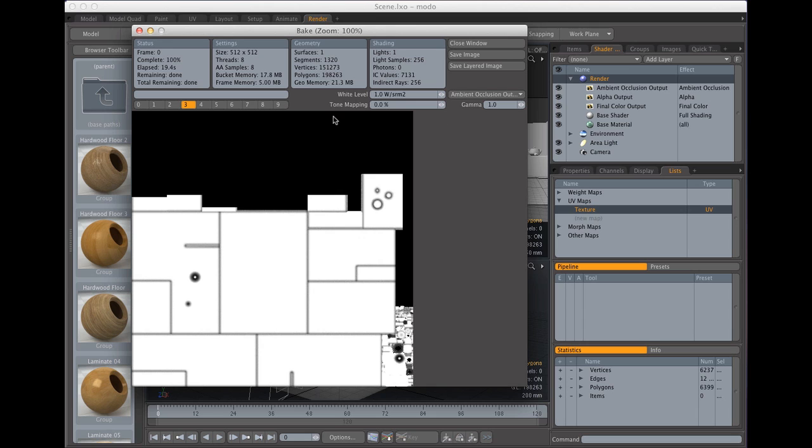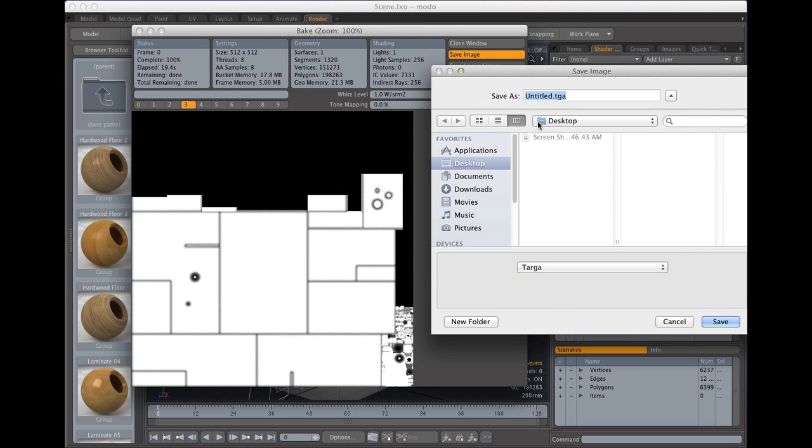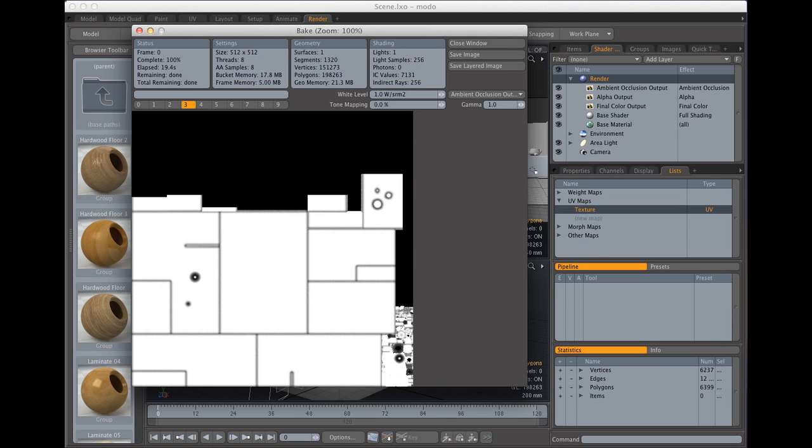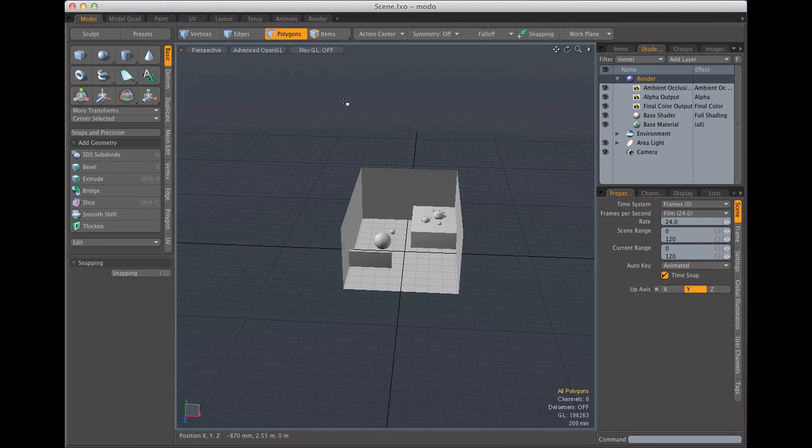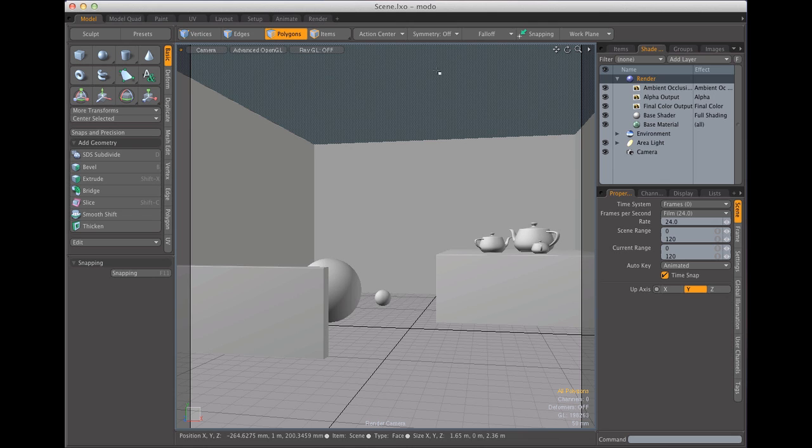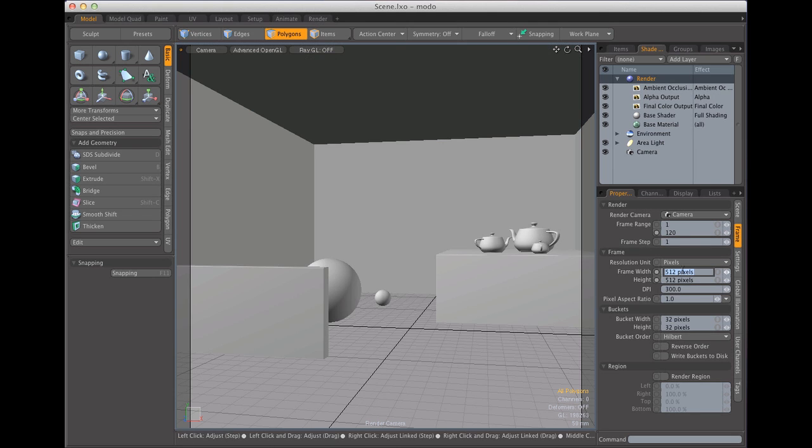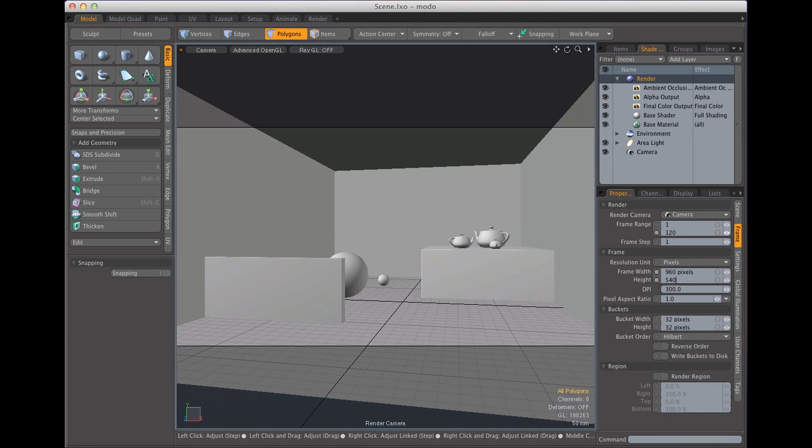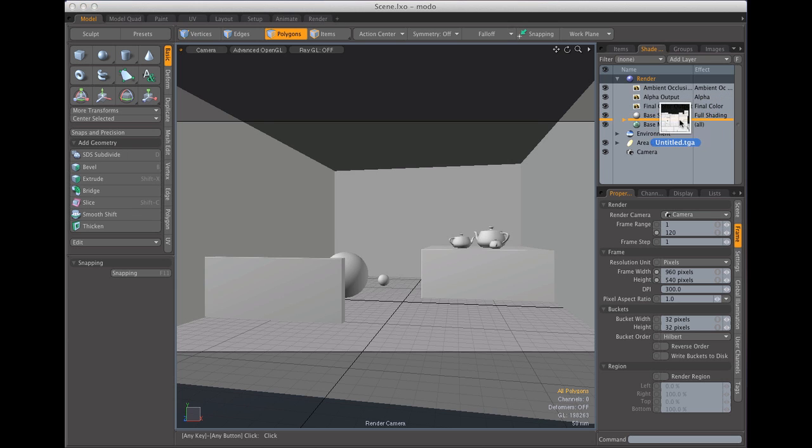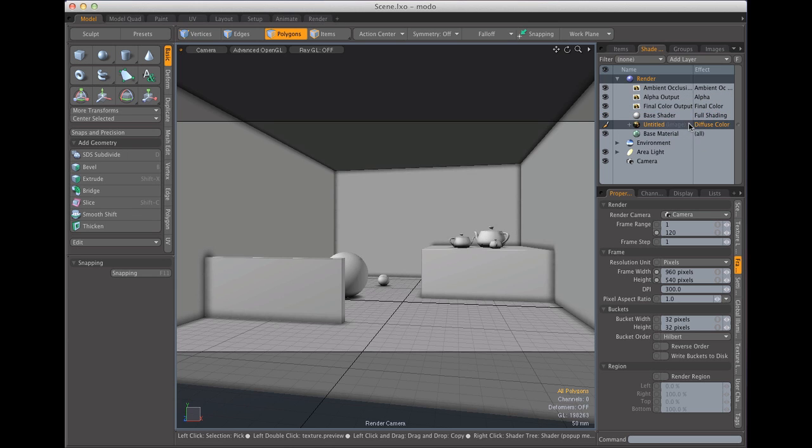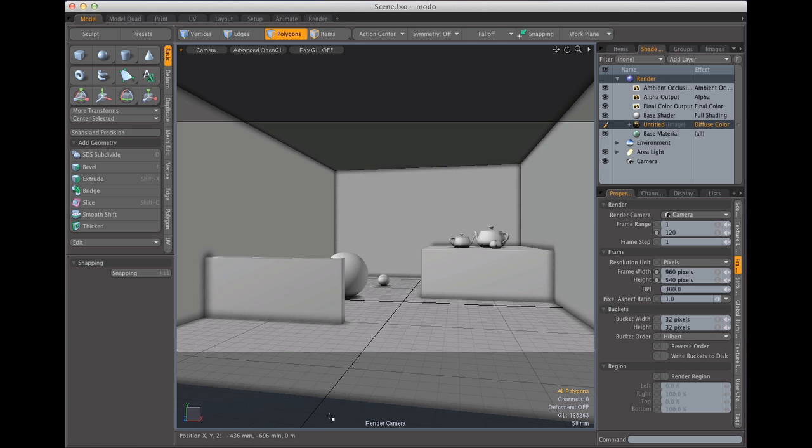Okay so in order to view our ambient occlusion we're going to go and save the image. I'm just going to save it like that and let's just go over here to the model tab, we're going to change to camera, let me change back the frame. And if we add this image that we did you're going to see that we have a pretty good ambient occlusion map.